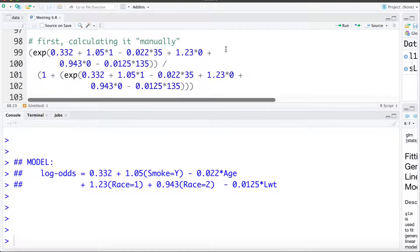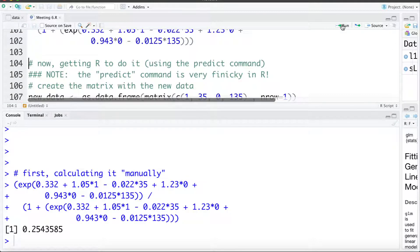On the top we're going to have the exponent of 0.332 plus 1.05 times 1 (this mother smoked during pregnancy), plus 0.022 times 35 (their age), plus 1.23 times 0 (they're white, race category 0), plus 0.943 times 0 (not in race category 2), minus 0.0125 times 135 (their weight at conception). All that divided by 1 plus the same expression.